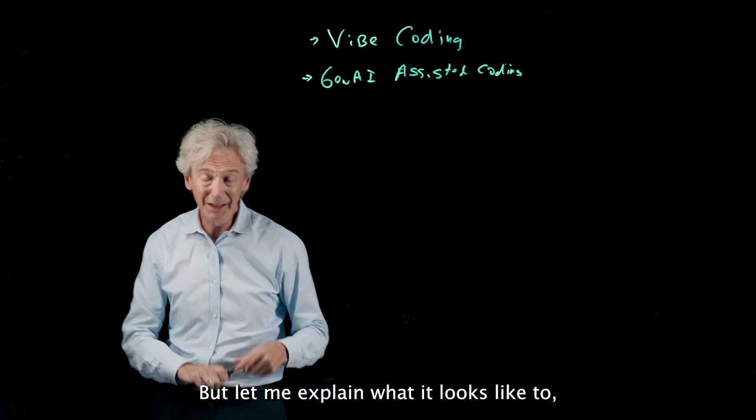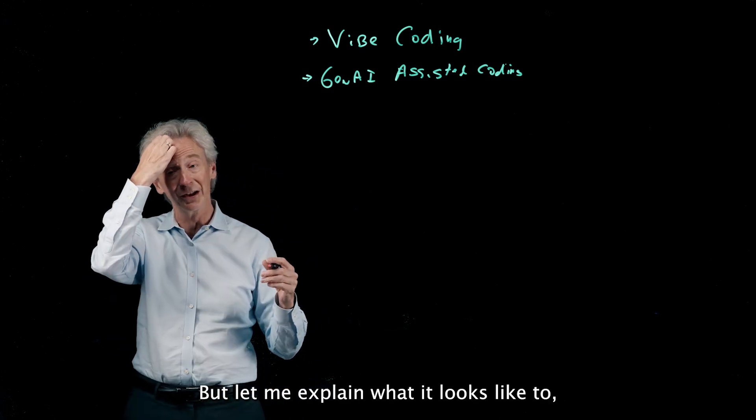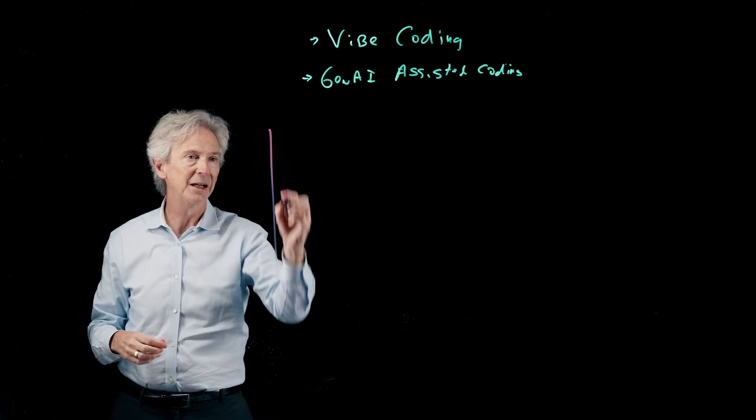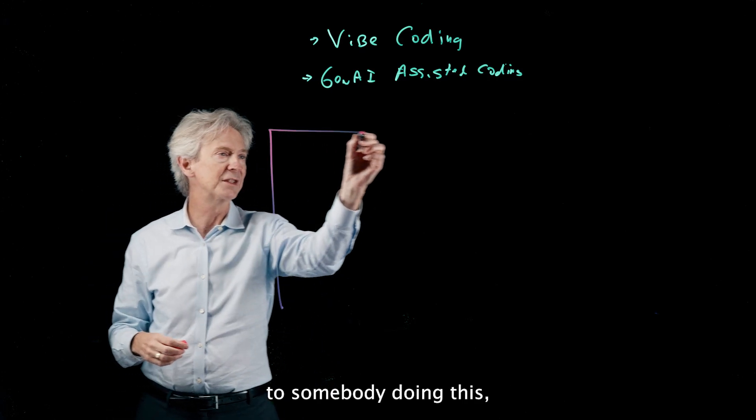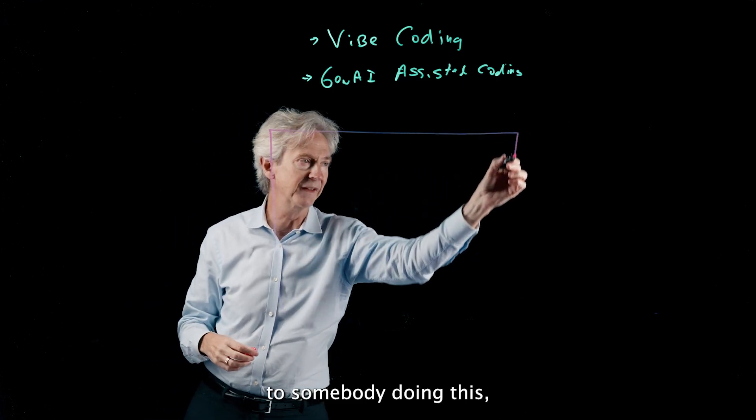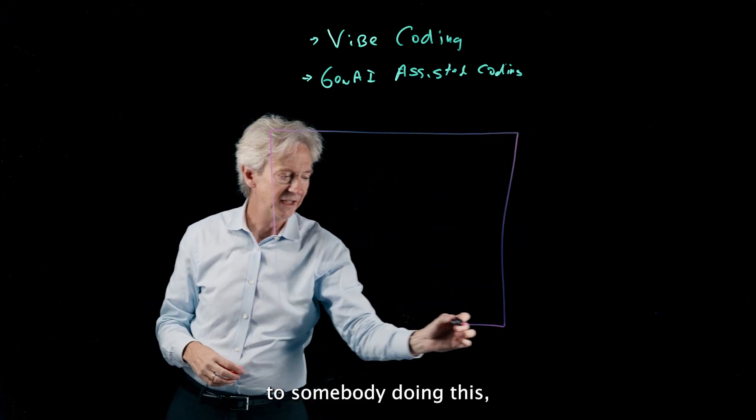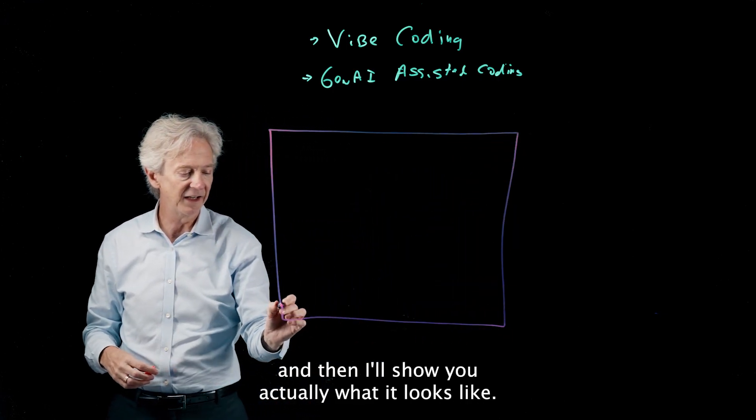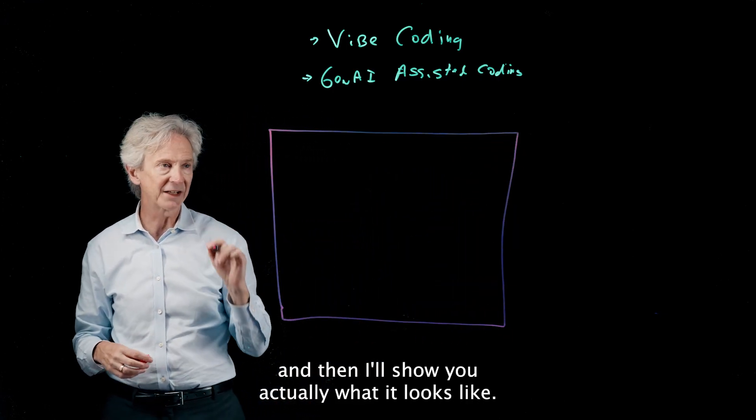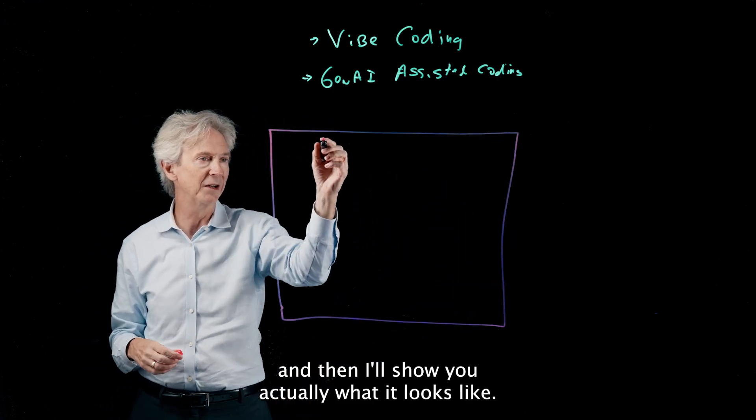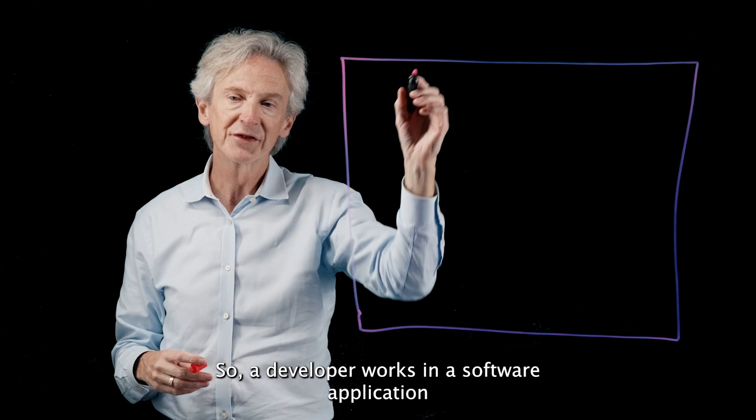Let me explain what it looks like to somebody doing this, and then I'll show you actually what it looks like.